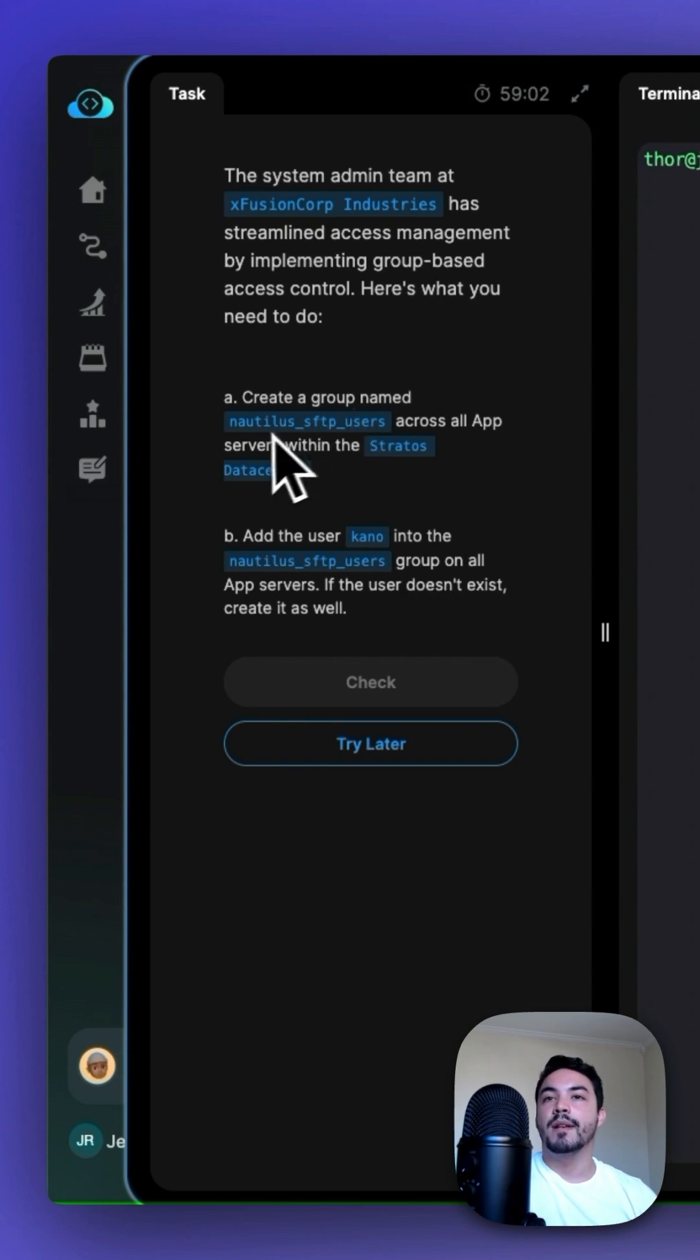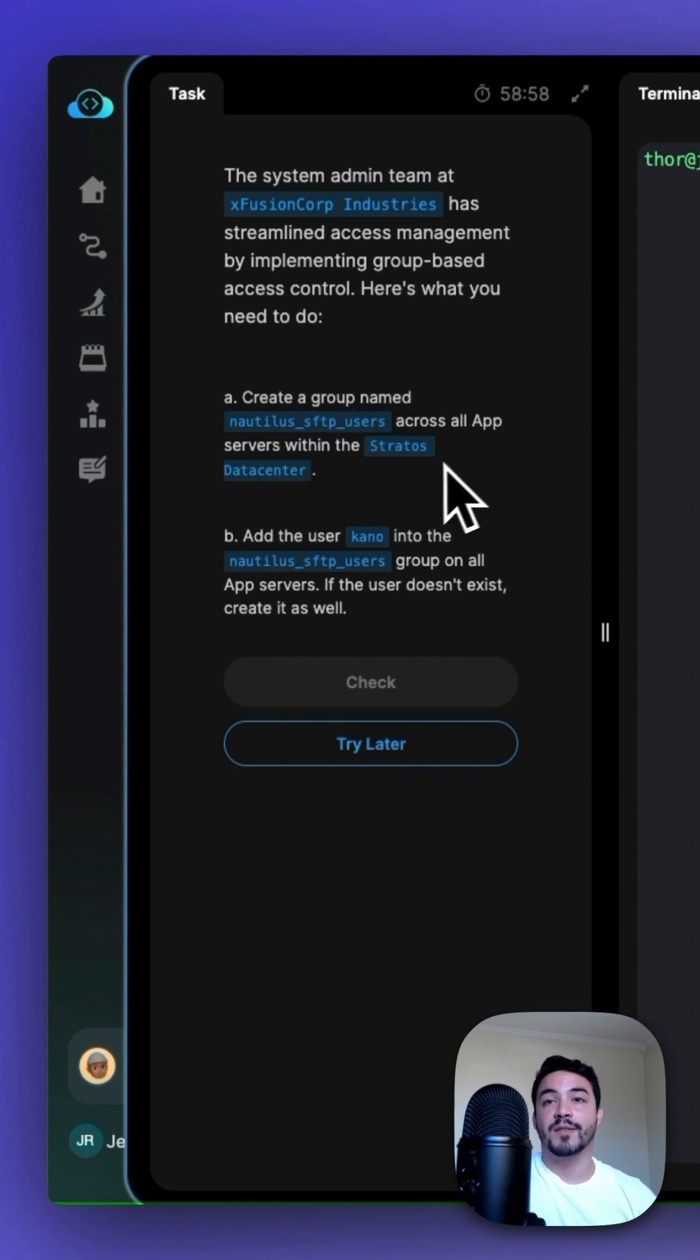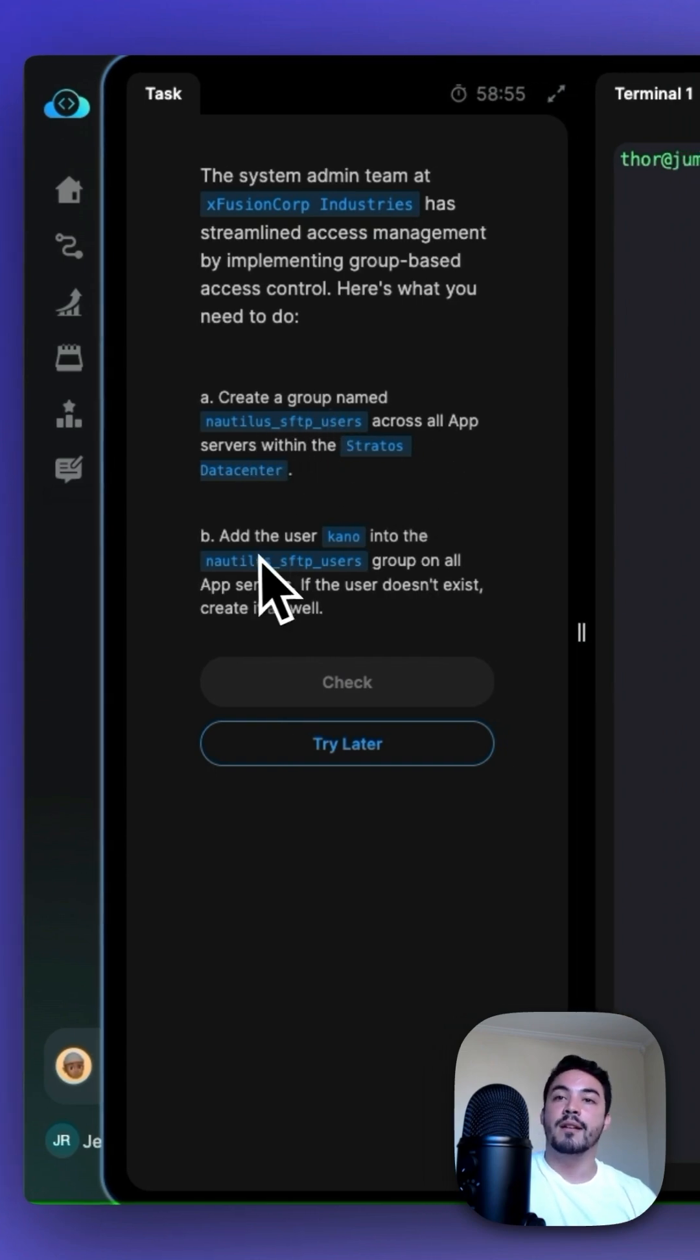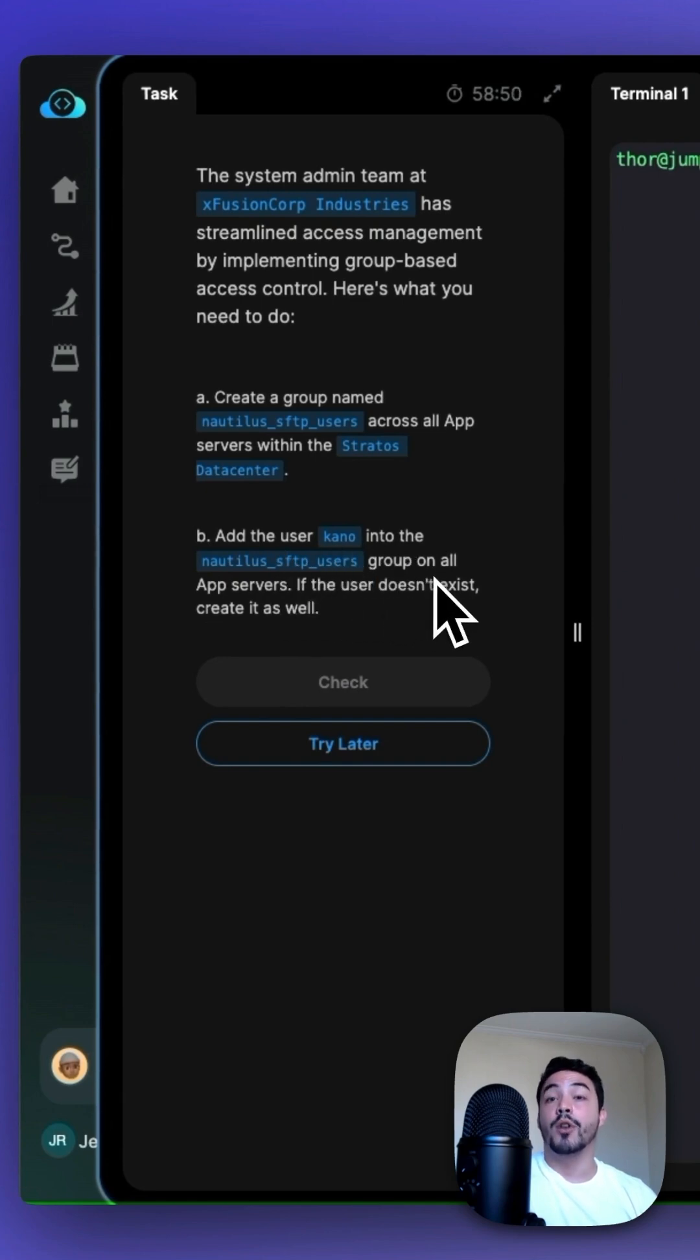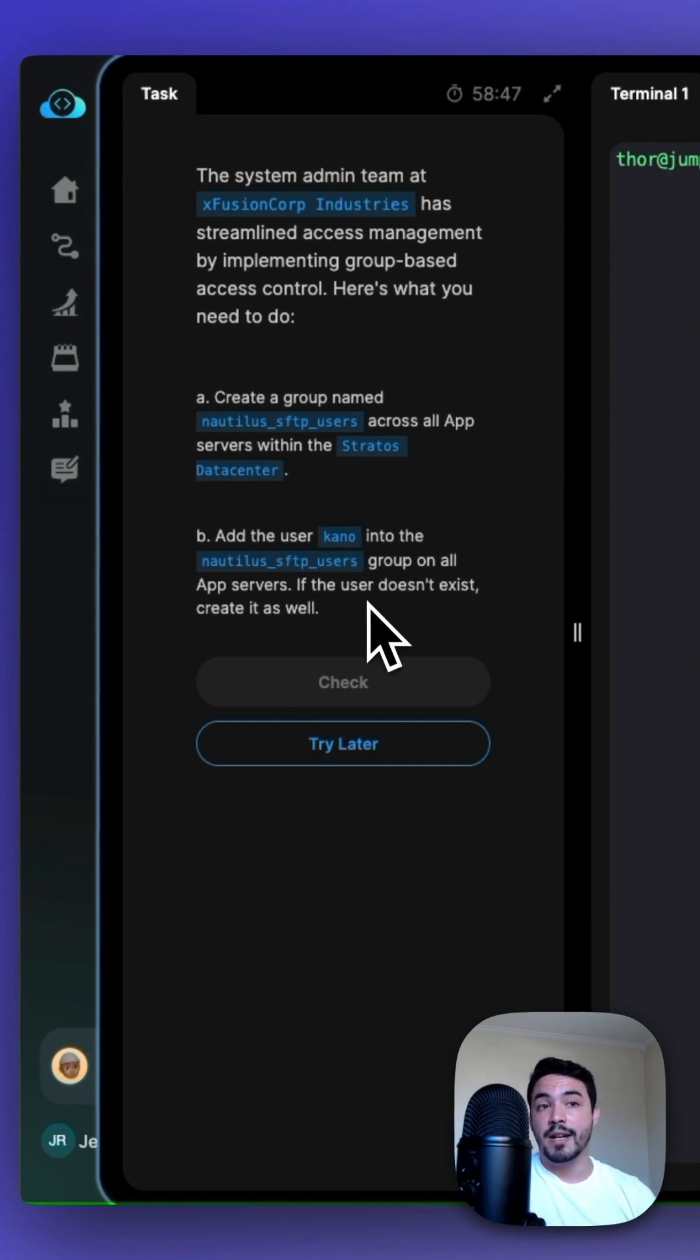First, create a group named nautilus_stp_users across all app servers within the Stratis data center. And then we need to add the user Kano into the nautilus sftp users group on all app servers. If the user doesn't exist, create it as well.